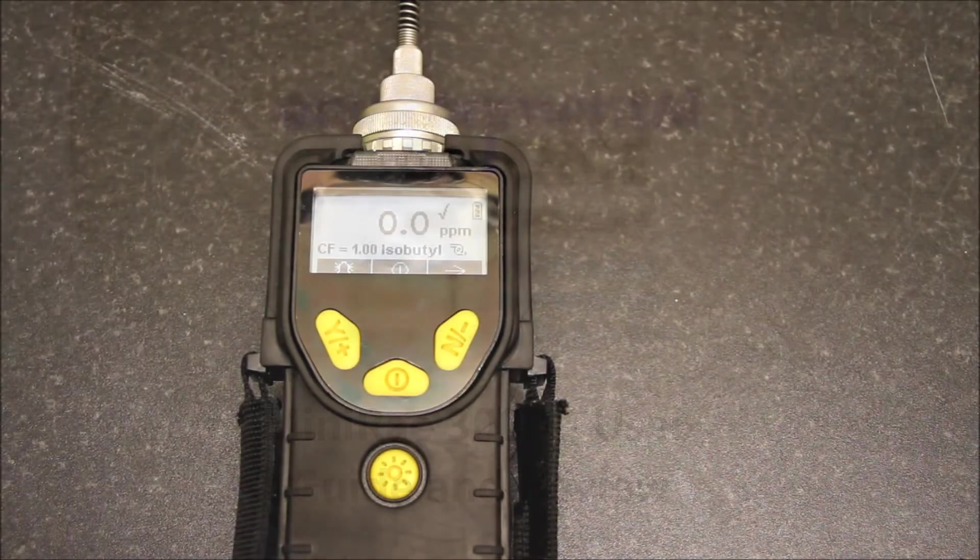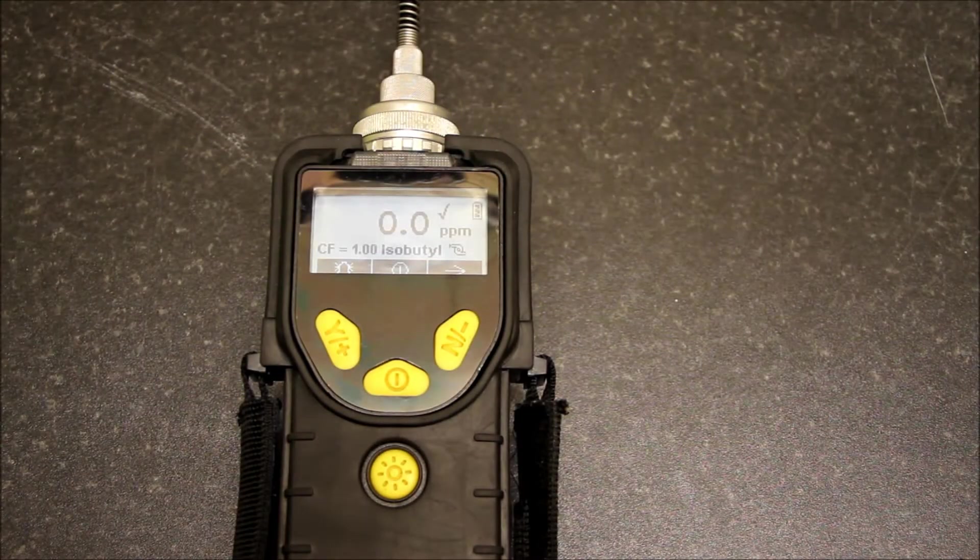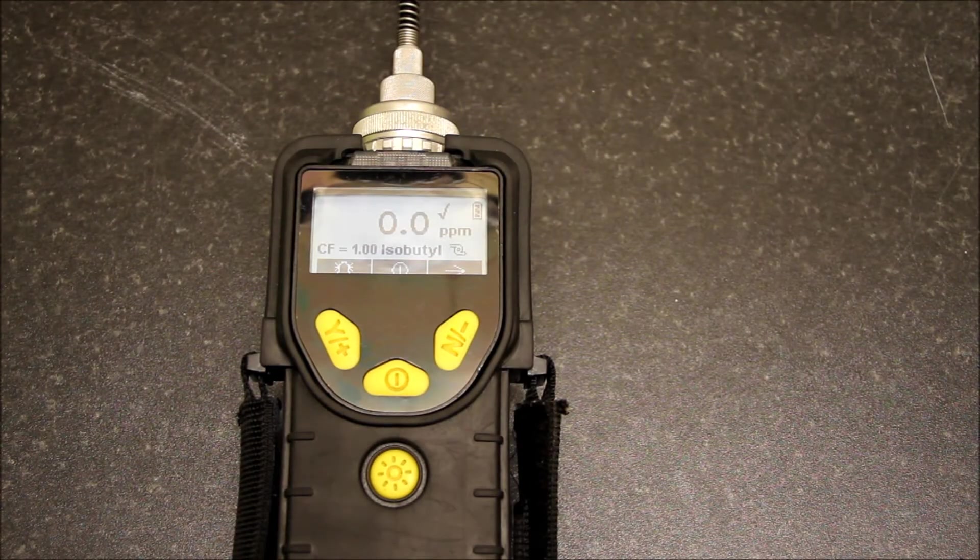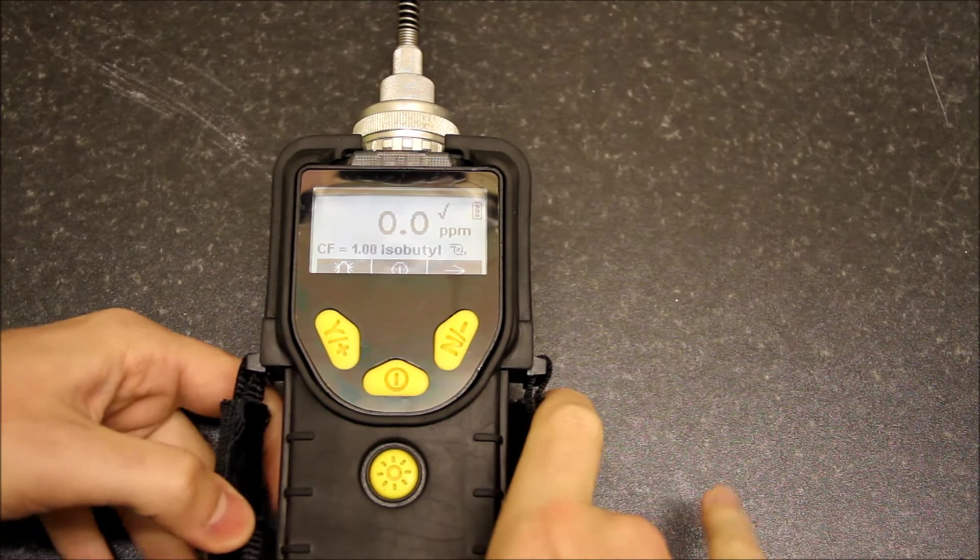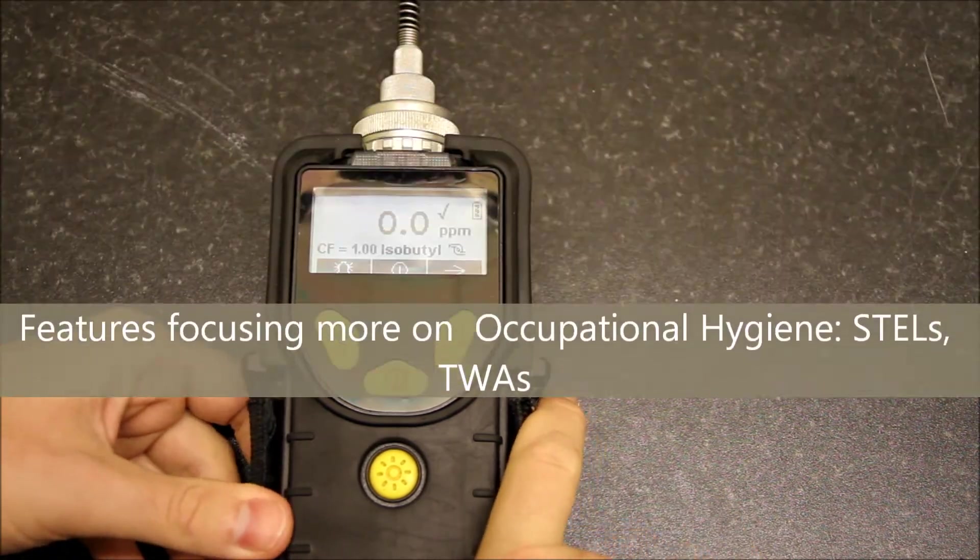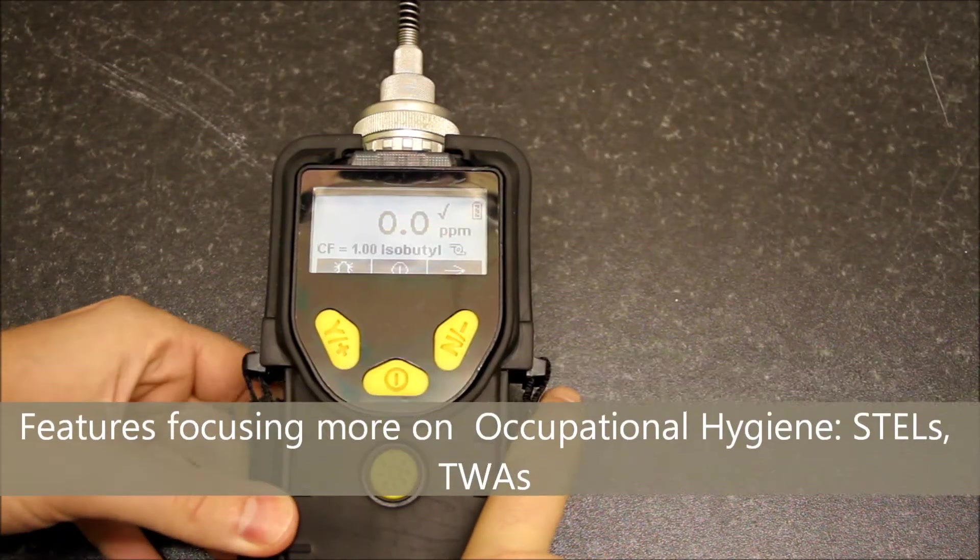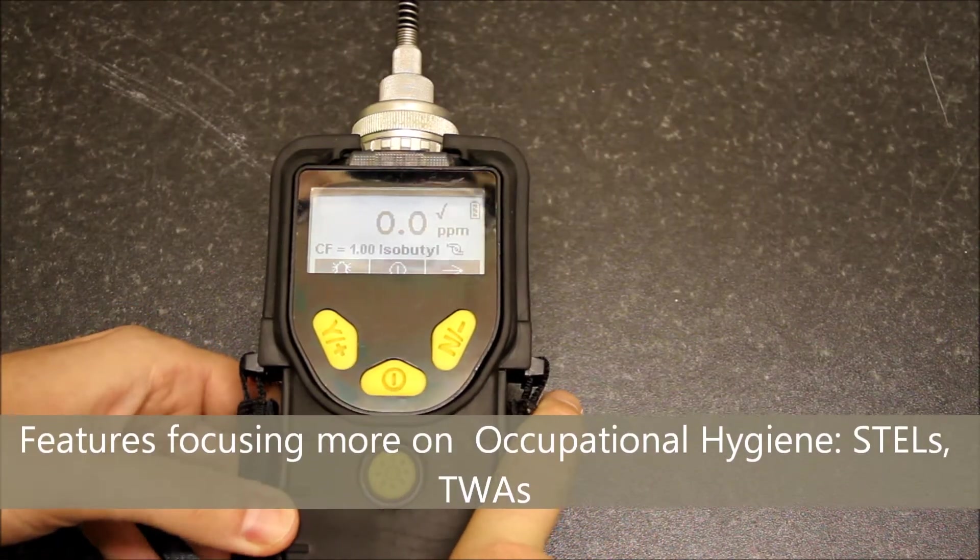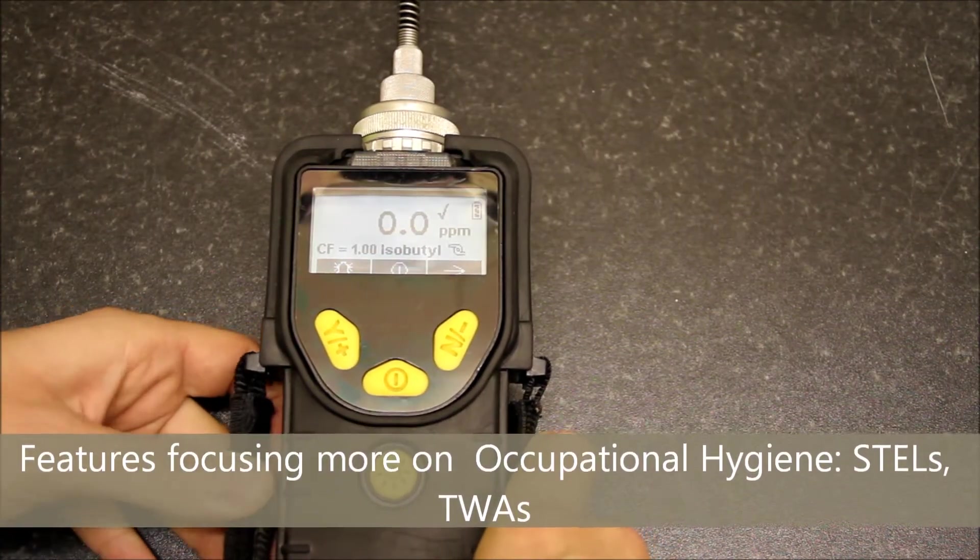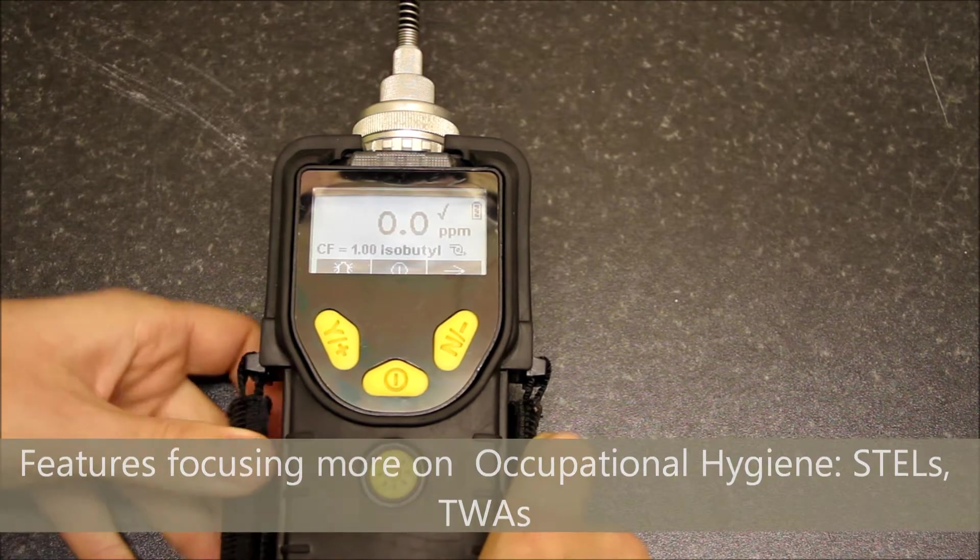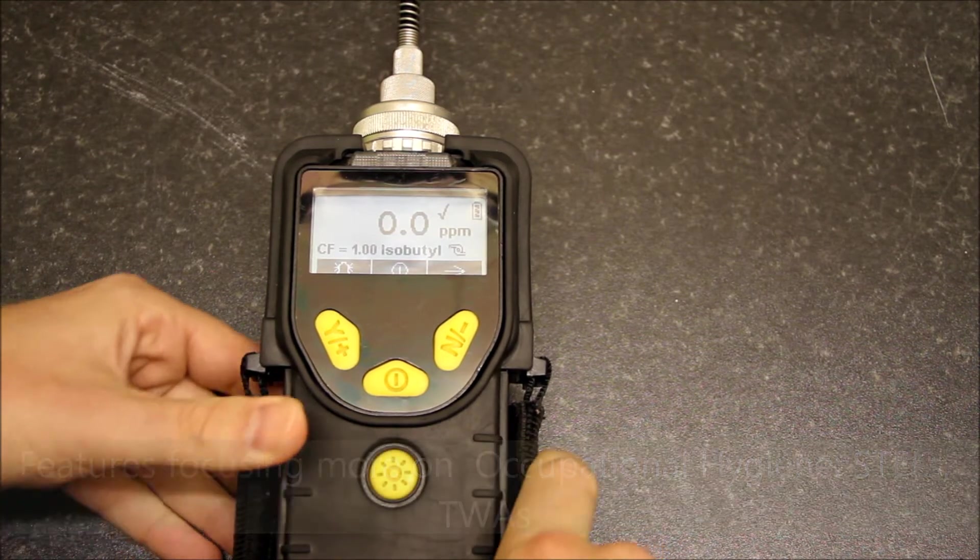This is a brief introduction to the Miniray 3000 PID monitor. This model is primarily focused at the occupational hygiene market, so we're looking at health and safety and occupational exposure levels for this unit.